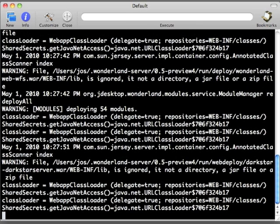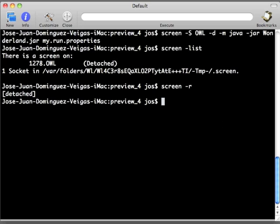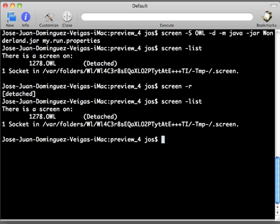To go back to our main screen, we can use the combination of keys CTRL plus A plus D. So CTRL A D will take us back to our original screen. We can do a screen list here again to see that that guy is still there.